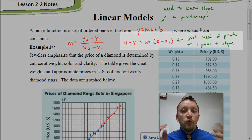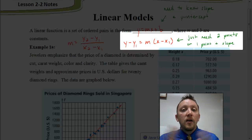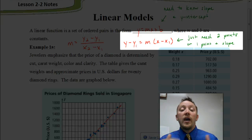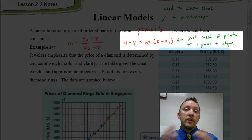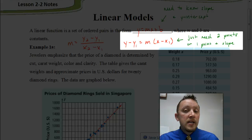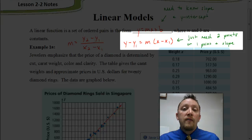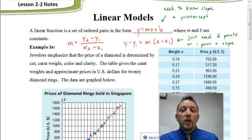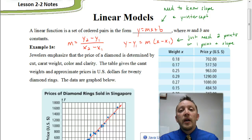If they give you any two random coordinates, one of which is not the y-intercept, then we have to use the point-slope form and start by finding the slope. Or if they give you the slope and a point, but that point is not the y-intercept, you also have to use point-slope form. Let's look at an example where we'll use some of these equations and review what we know about linear equations.